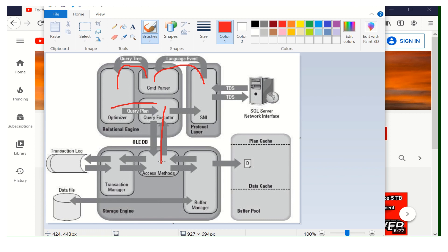Now your DML query is in the storage engine. In the access method, it checks whether the query is select or non-select. This time the query is a non-select — it's an insert query — so it does not go to the buffer manager. It comes to the transaction manager. From here, the actual role of LSN starts. The transaction manager's task is to send the log to the transaction log and assign one LSN.